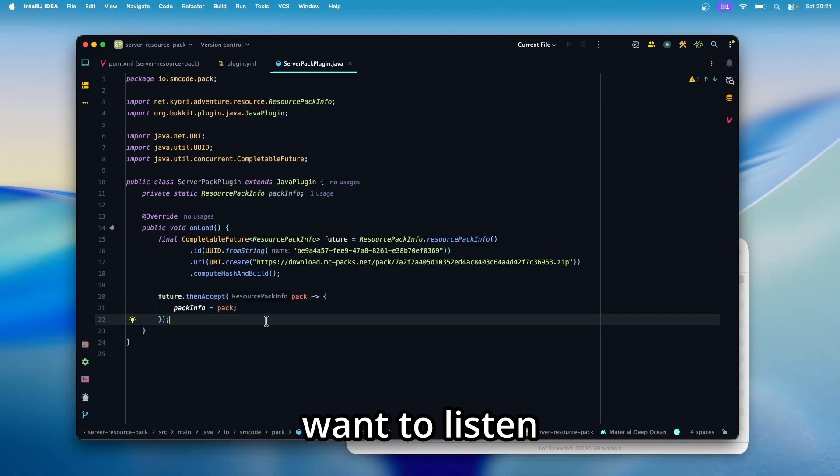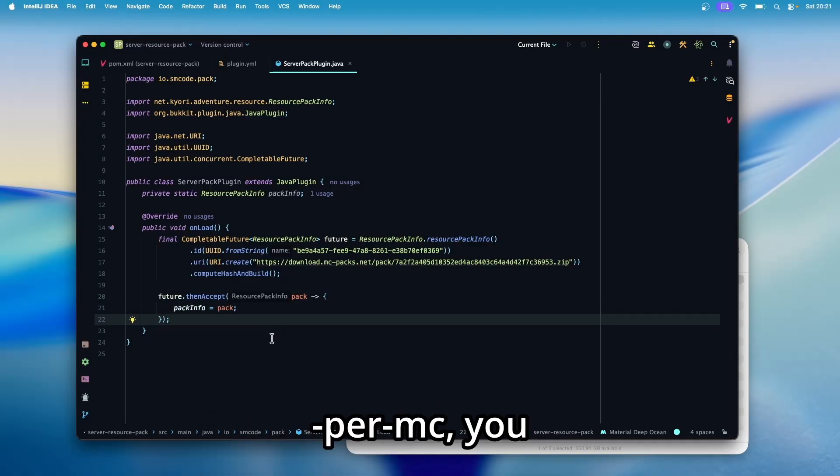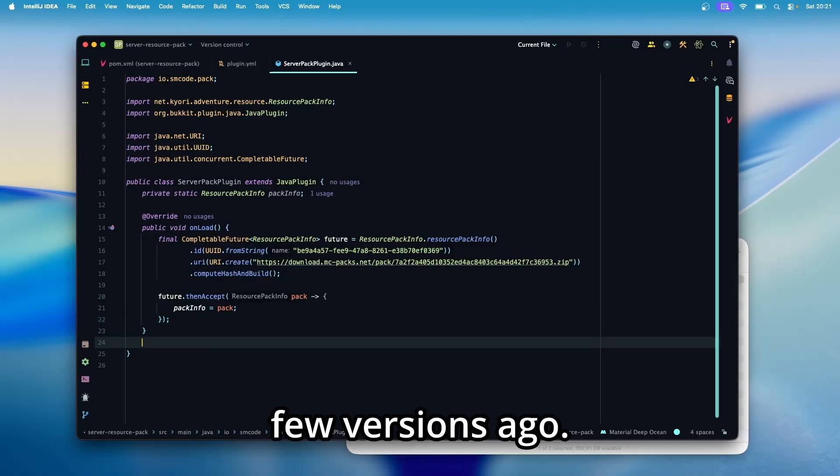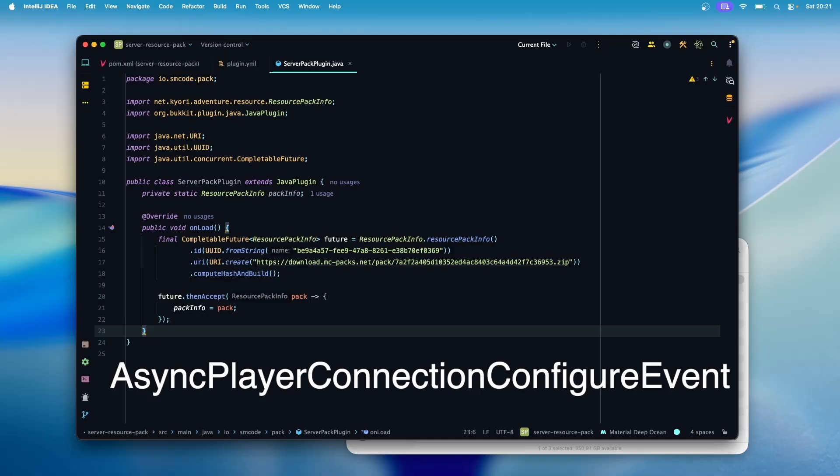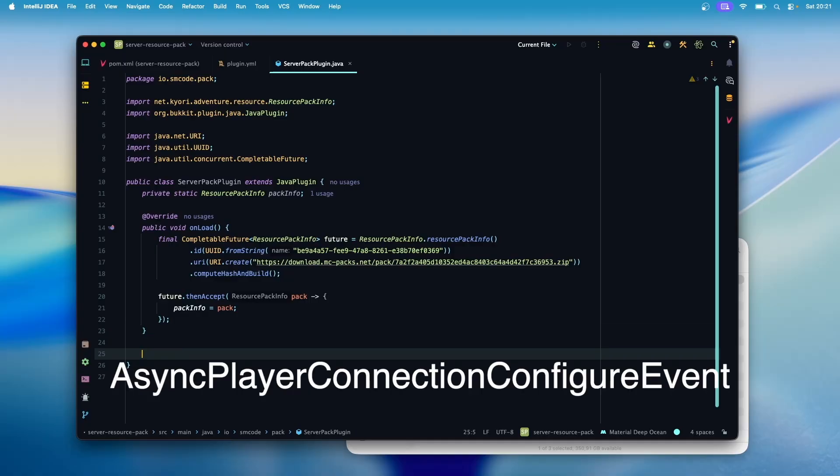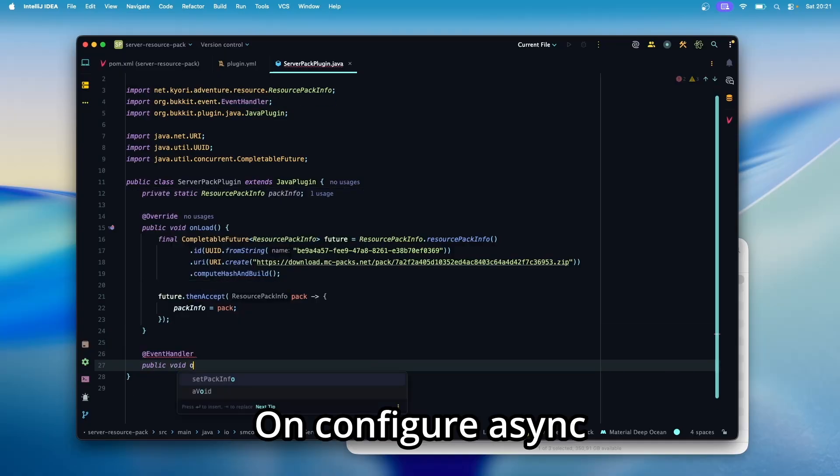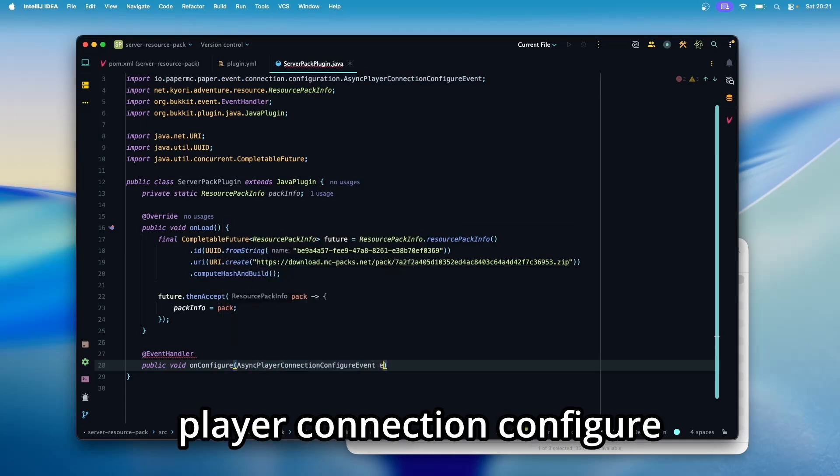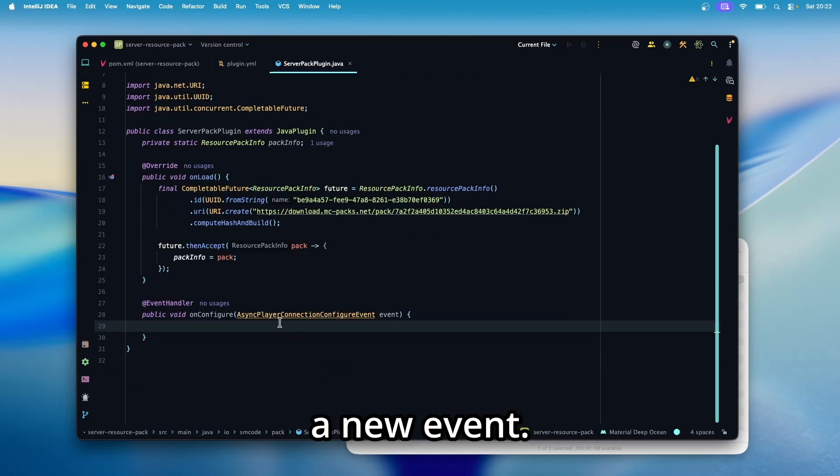Then for the next thing, we want to listen for incoming player connections. And in paper MC, you can do that with a new event that has been introduced a few versions ago. And this event is called async player connection configure event. So create a new listener for that public void on configure async player connection configure event.